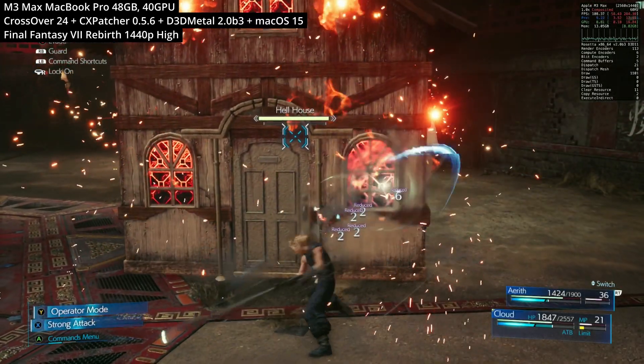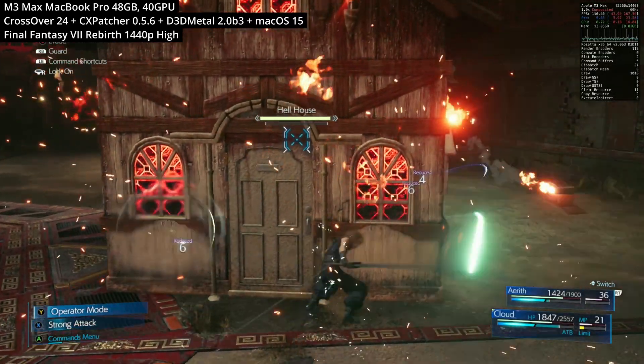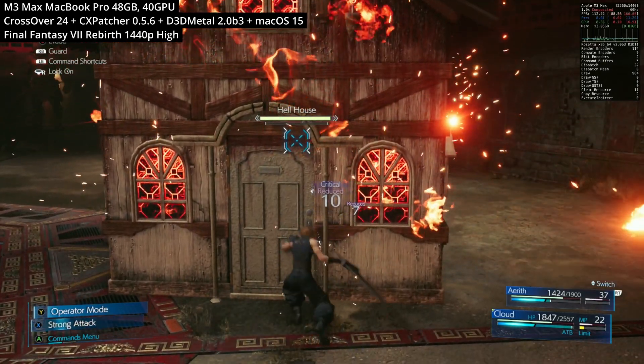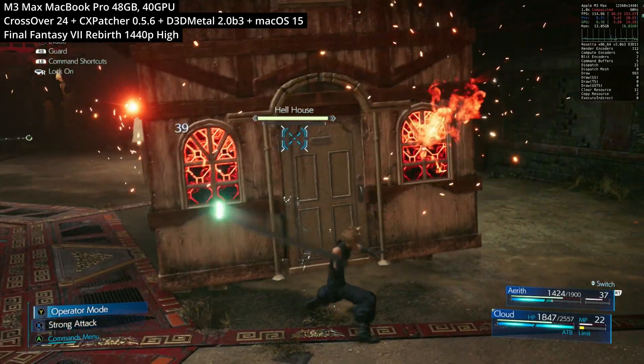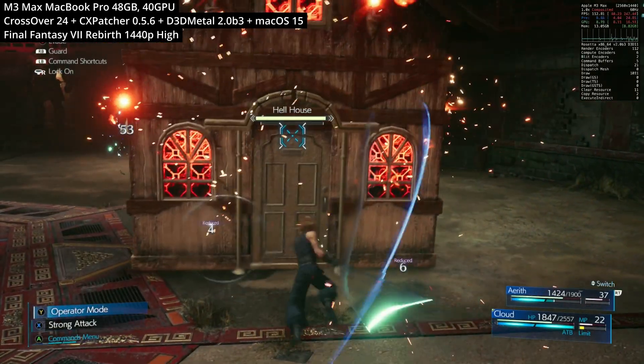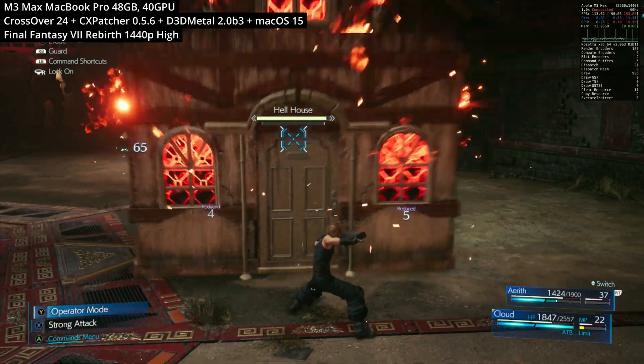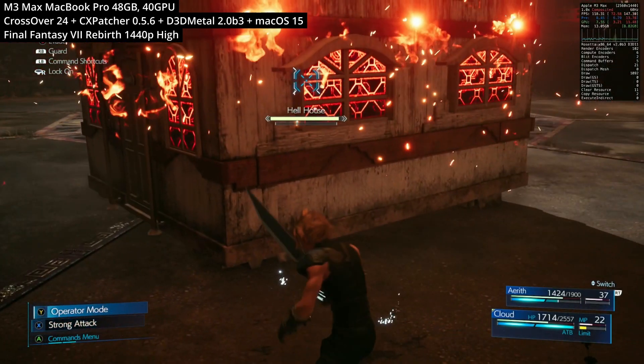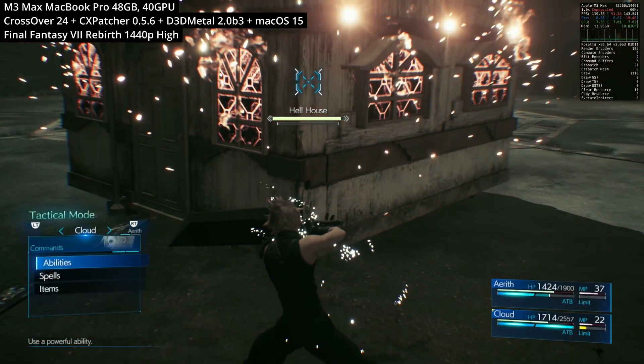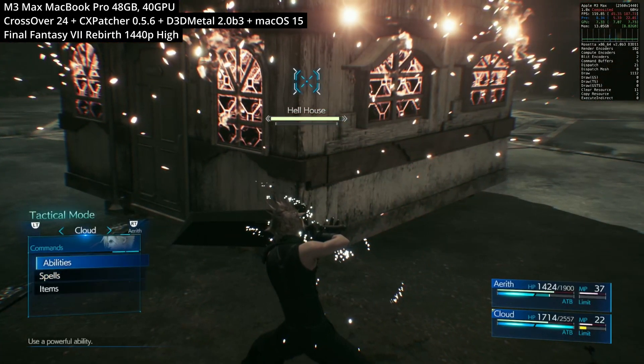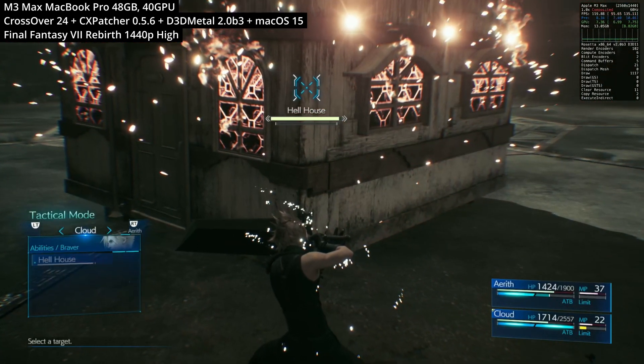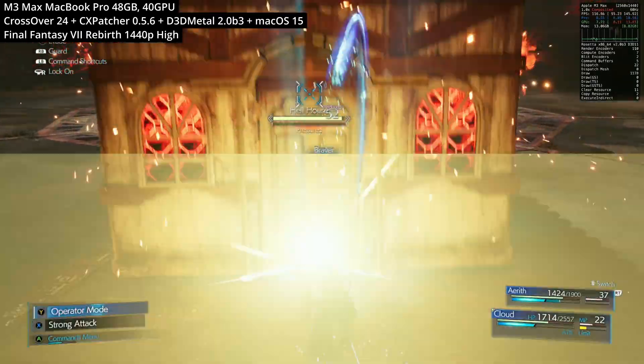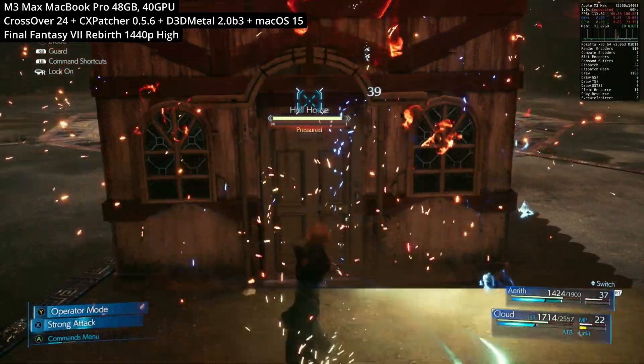So in this tutorial today I'm going to show you how to go ahead and install this game through Crossover. We're also going to be applying something called CX Patcher in order to get the latest version of D3D Metal 2.0 Beta 3, which is going to allow this game to run as well as possible on the Apple Silicon Mac, and I'm going to show you the full tutorial here today.